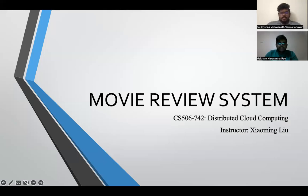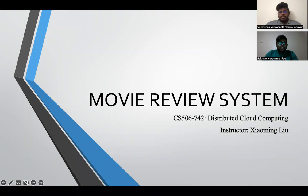Hello Professor, this is Narsimha Ram. Today we are here to present our final project of Distributed Cloud Computing Section 740. Our topic is the Movie Recommendation System. What we did in this project is we are trying to deploy the Movie Recommendation System on the cloud using Azure.